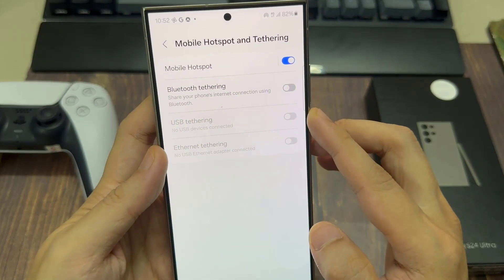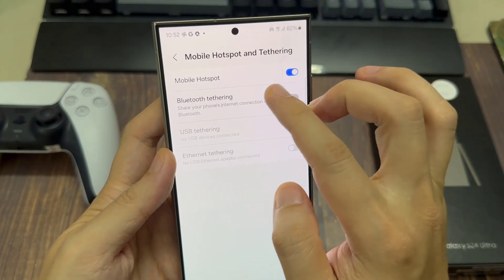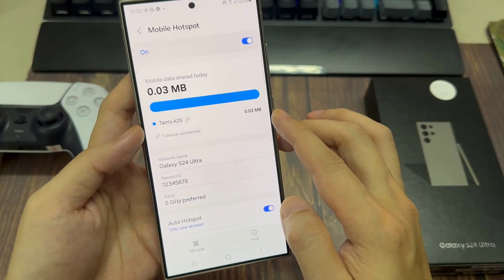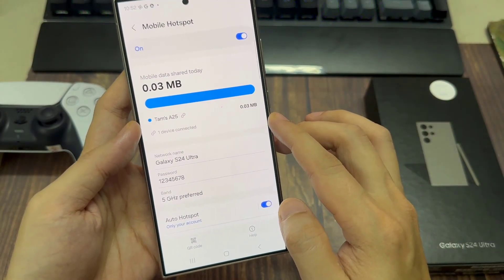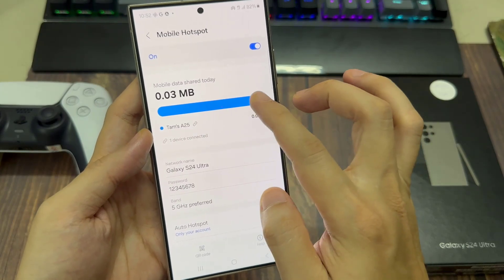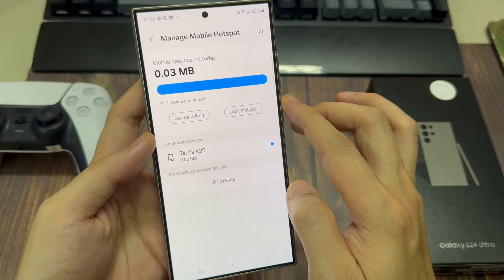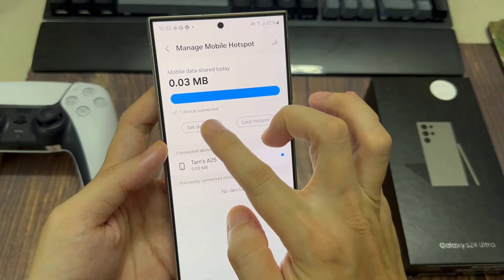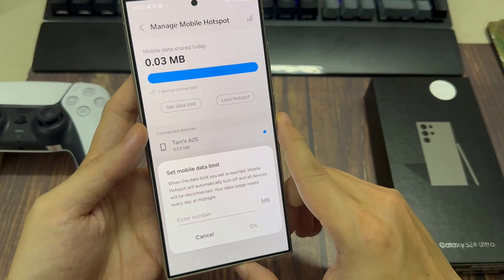Then tap on the Mobile Hotspot on the left-hand side panel. Next, go to the Mobile Data Share Today section and tap on it. This will expand another section. Then tap on Set Mobile Data Limit, and in here you can change the limit.